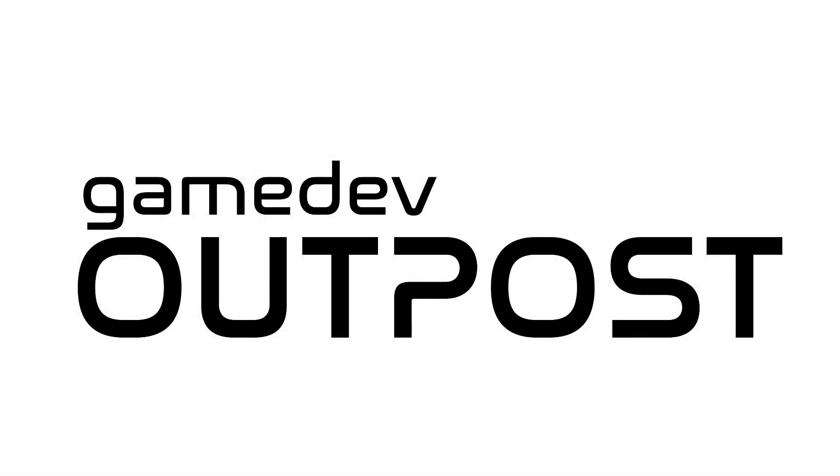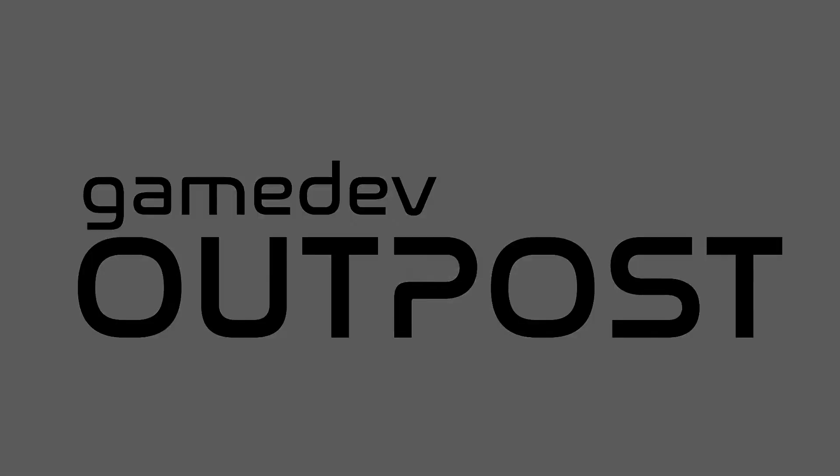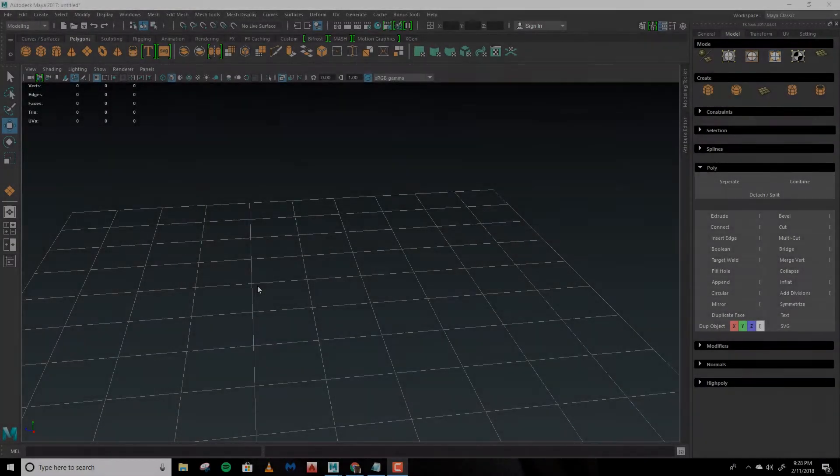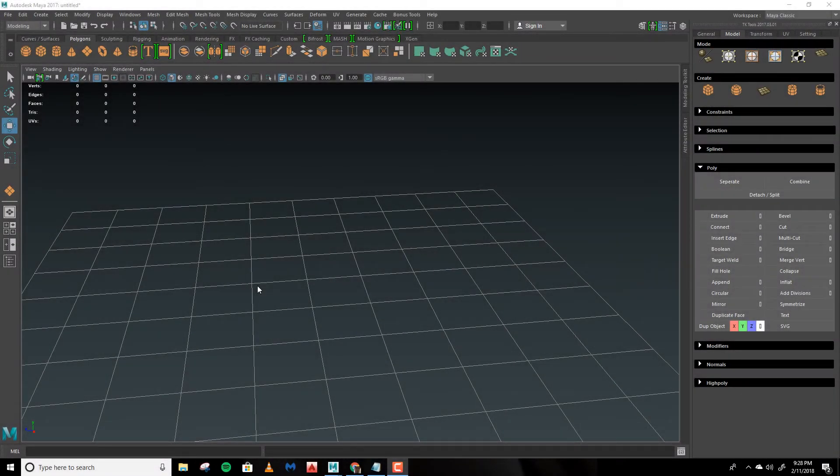Hello and welcome to the Gamedev Outpost. My name is Travis Kaler and this is a quick tip in Maya. Today we'll be setting up the grid.